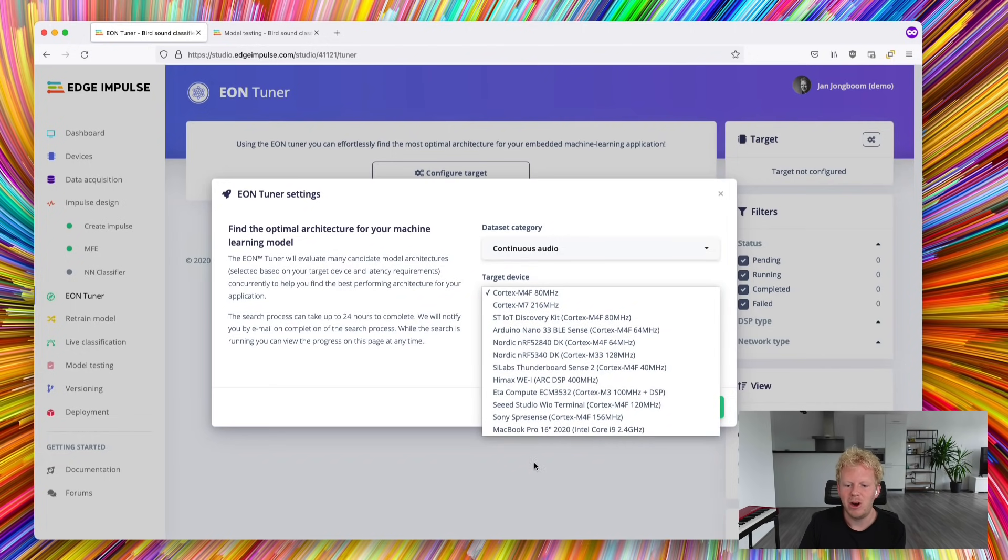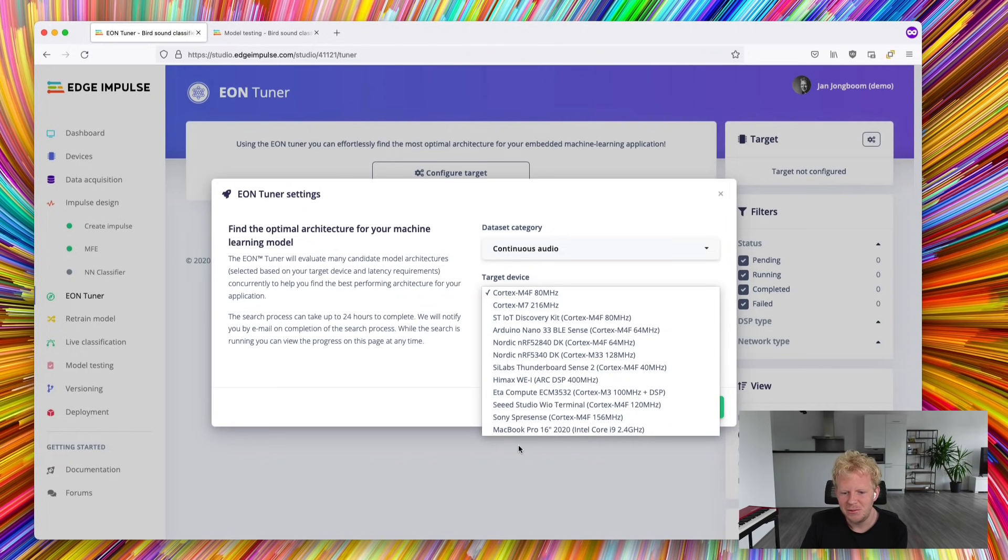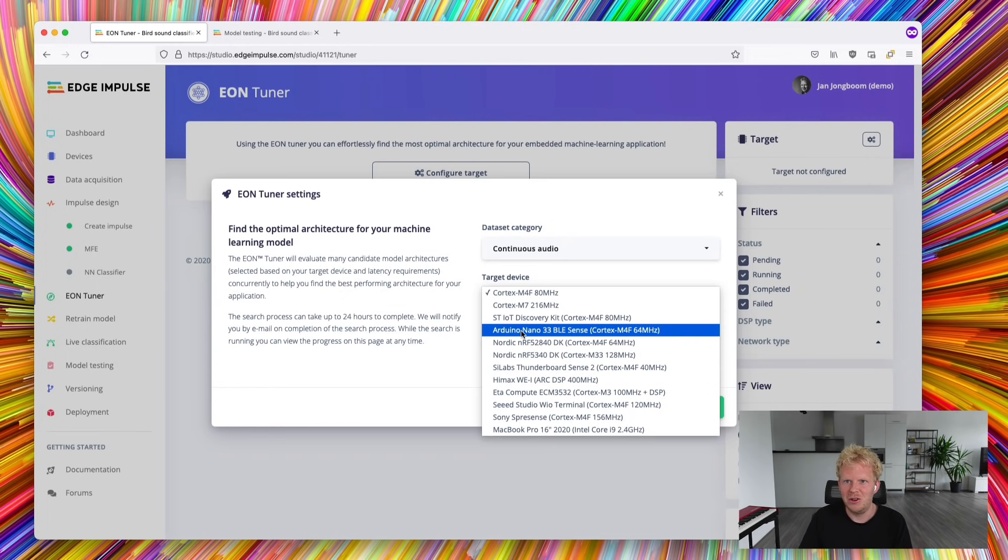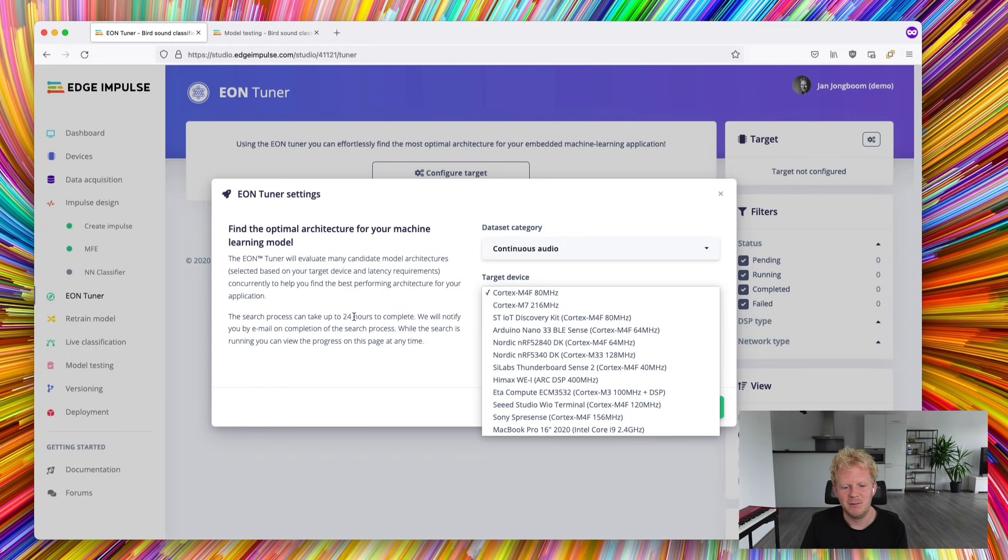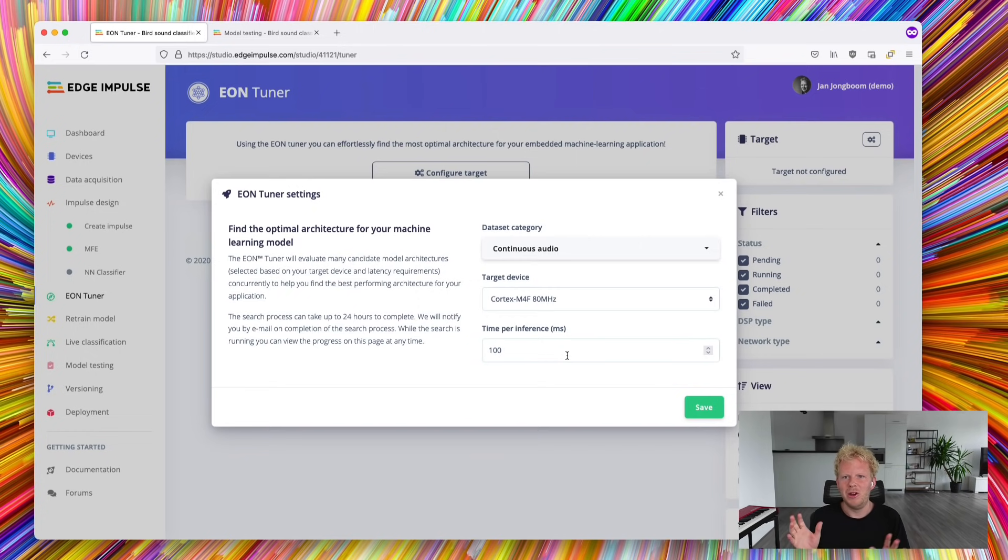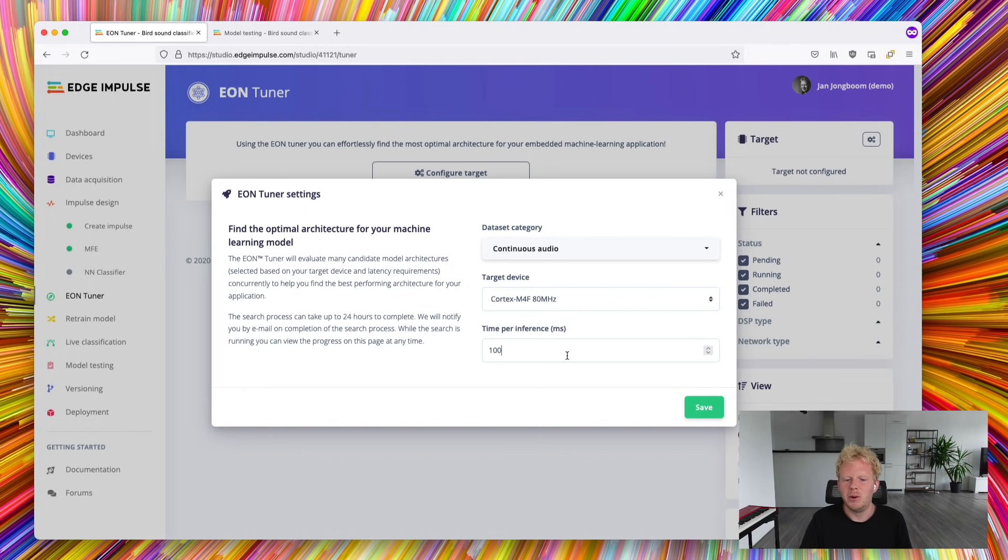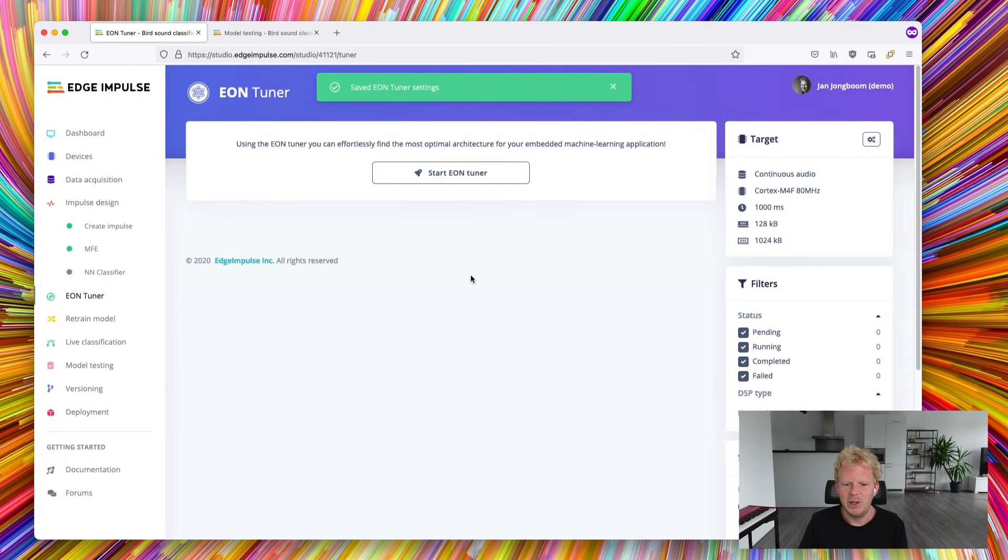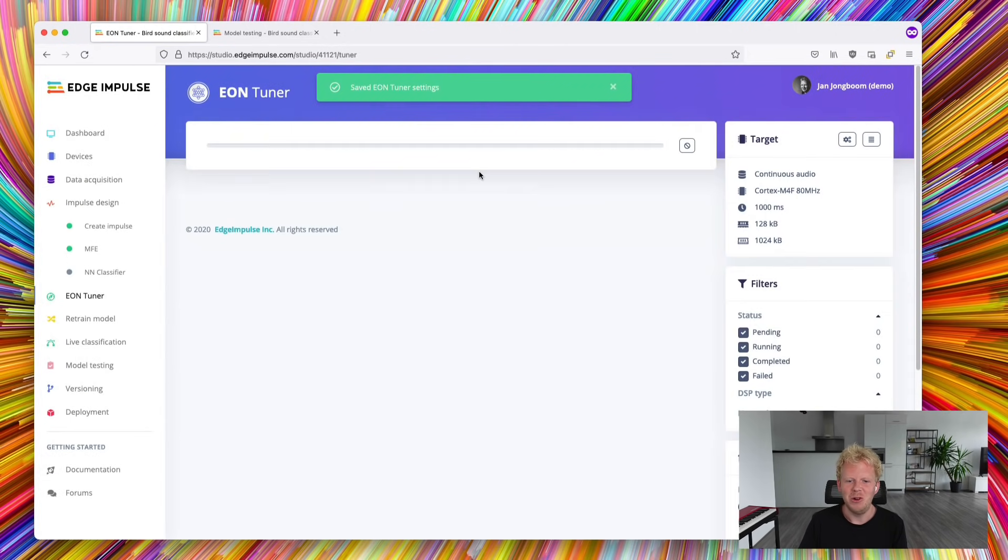For all of these we have performance characteristics already, so we know whether this is going to work there. And we can set our time per inference. Here latency is not crucial. We're probably going to look at a few seconds of audio anyway, so here we can set the time per inference to a second. We click save and we start the EON Tuner.